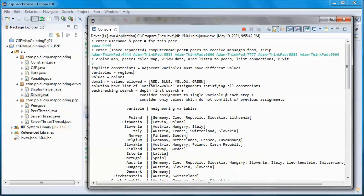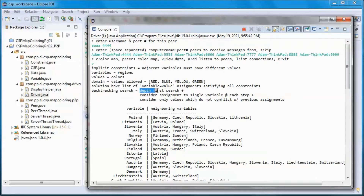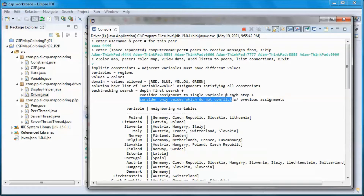The domain is four colors, so the value is allowed, and the solution will have a list of variable-equal-value assignments satisfying all constraints. We will be using backtracking search — depth-first search — plus we will consider assignments to a single variable at each step, and consider only values which do not conflict with previous assignments.